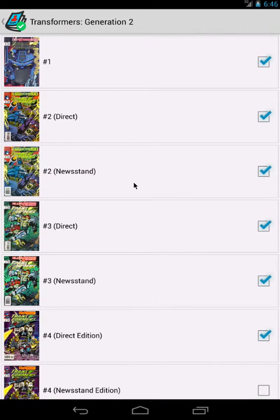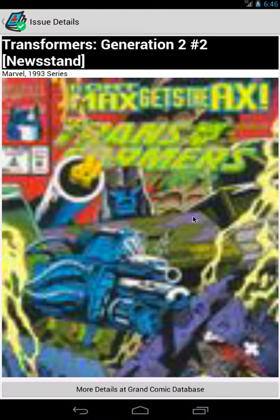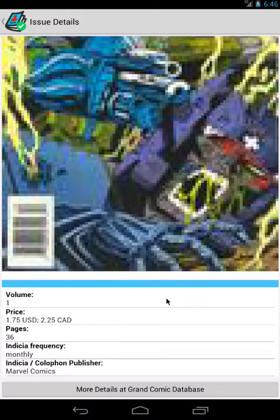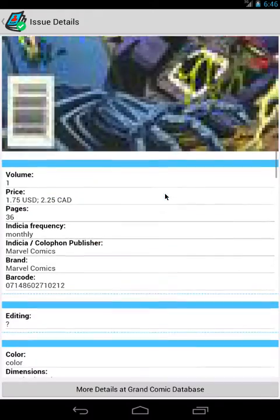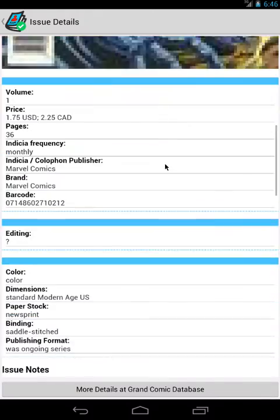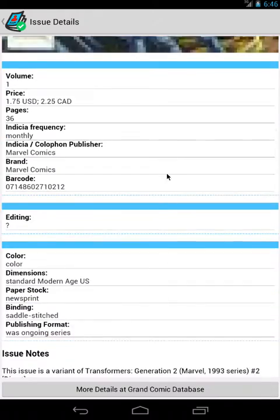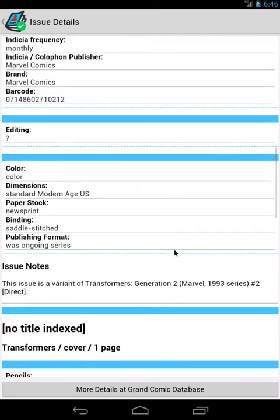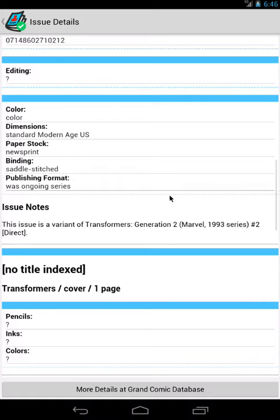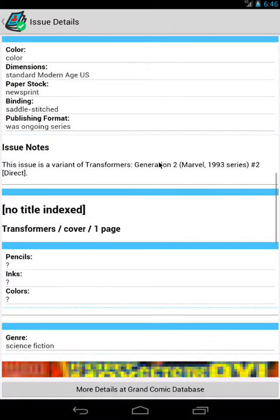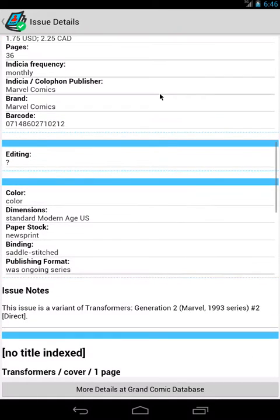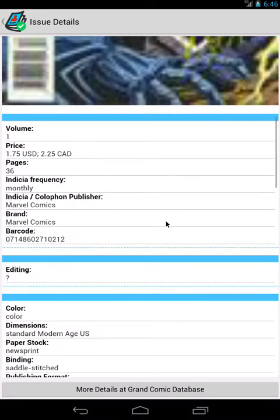Because it's hooked up to the Grand Comic database, I can also tap on a particular issue, and it will show me some details about that. This is straight out of the Grand Comic database, which tends to be fairly accurate.